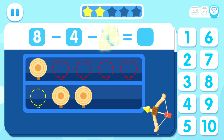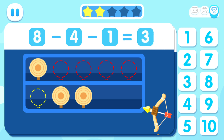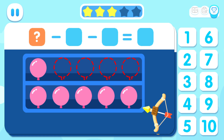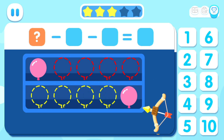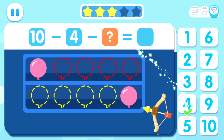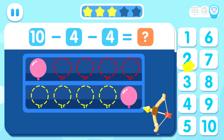Ten! Minus four! Minus four! Equals two!